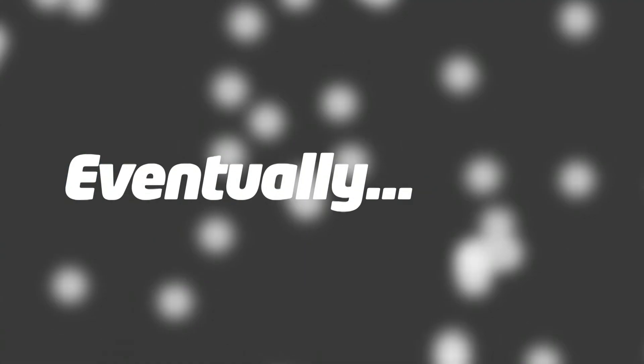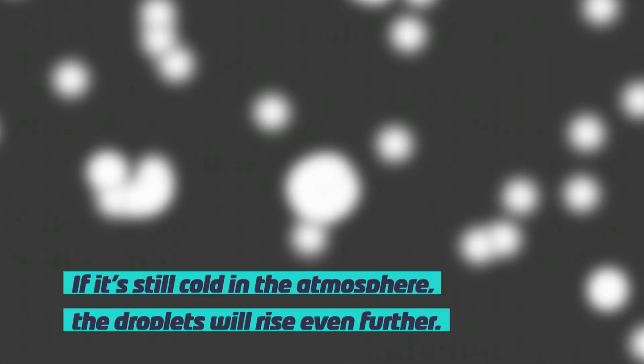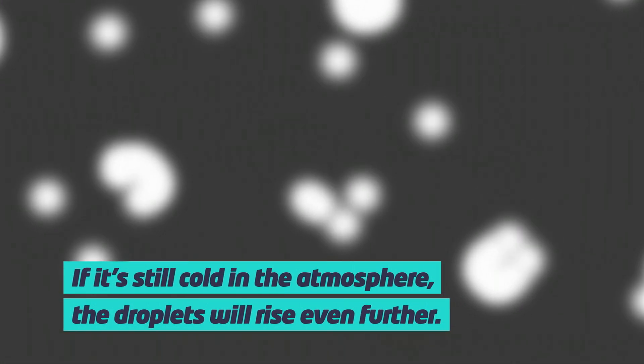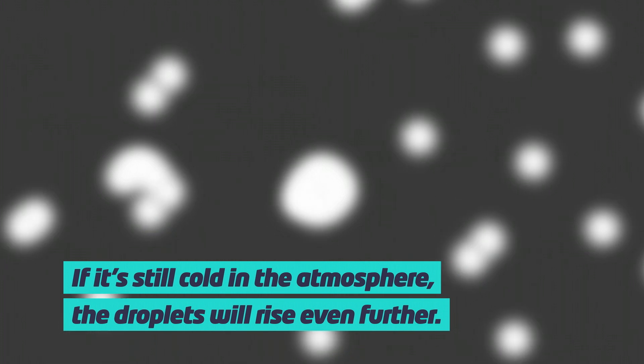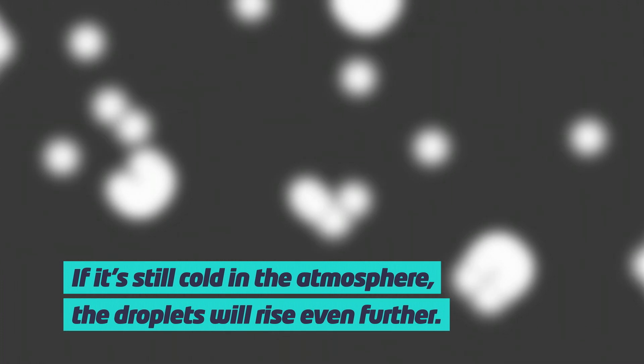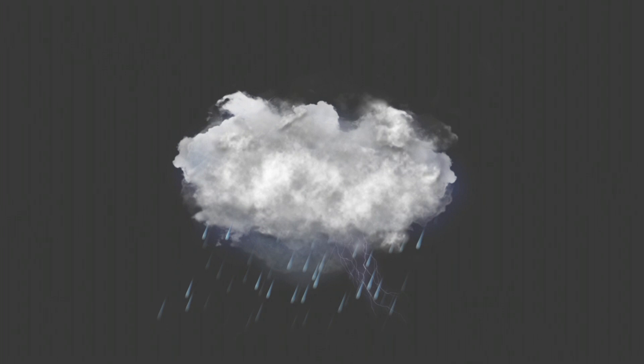So eventually you get these water droplets flying around the cloud. Now if it's still cold in the atmosphere, these water droplets will rise even further up into the atmosphere and eventually you'll get this big thunderstorm cloud developing.